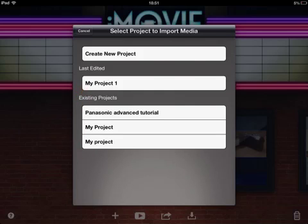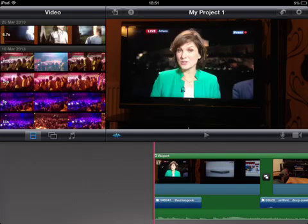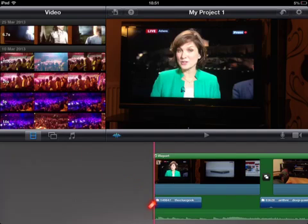I click that, and the project itself opens and you can see I've managed to put the file down here at the bottom.